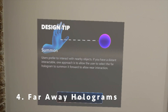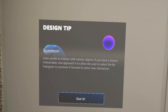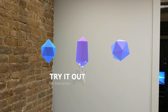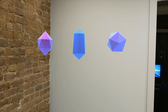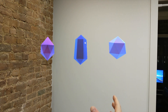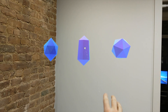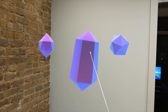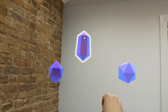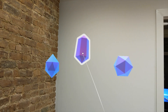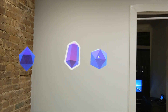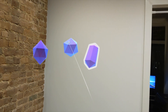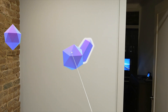Number four is interacting with far away holograms. Not every hologram in your app is going to be directly in front of the user, and it's possible that users can push holograms away or throw them off to the side. So it'll be really useful if you implement some type of summon action. You can see these three objects are really far out of reach — there's no way to directly grab them, but I can grab one and pull it closer, summon it towards me, or push it further away.